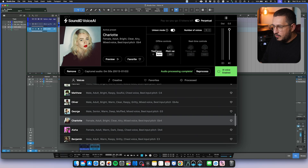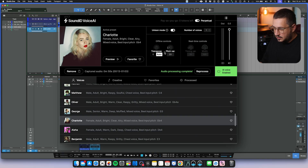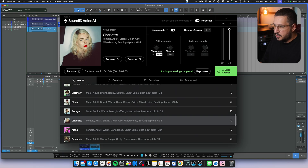You also have a couple of offline controls like the transpose and the pitch variation.